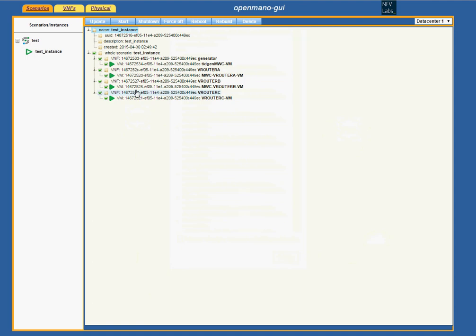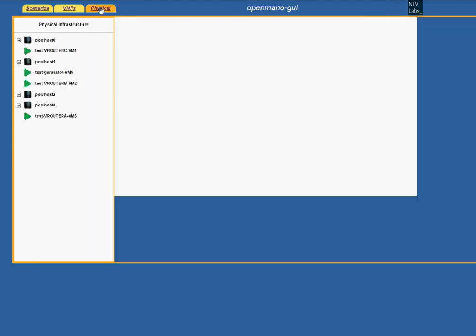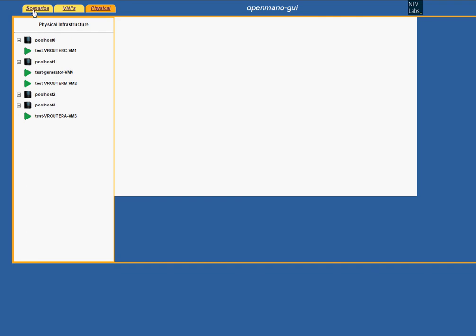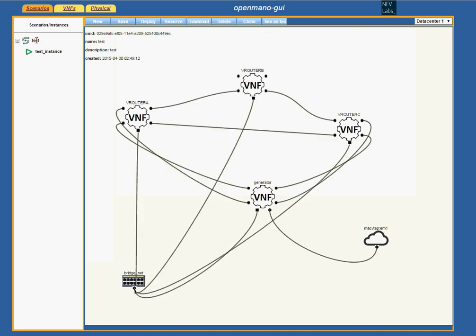We can see it, and we can also see it from the physical view, so we know where the virtual machines are running. If it were necessary to make any configuration modifications to the BNFs, it could be done now and saved afterwards.